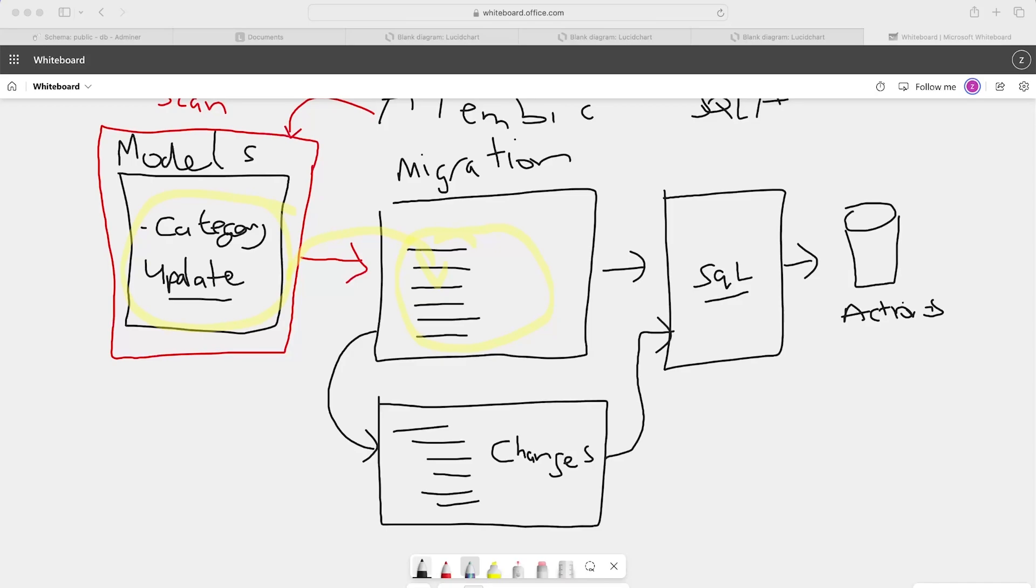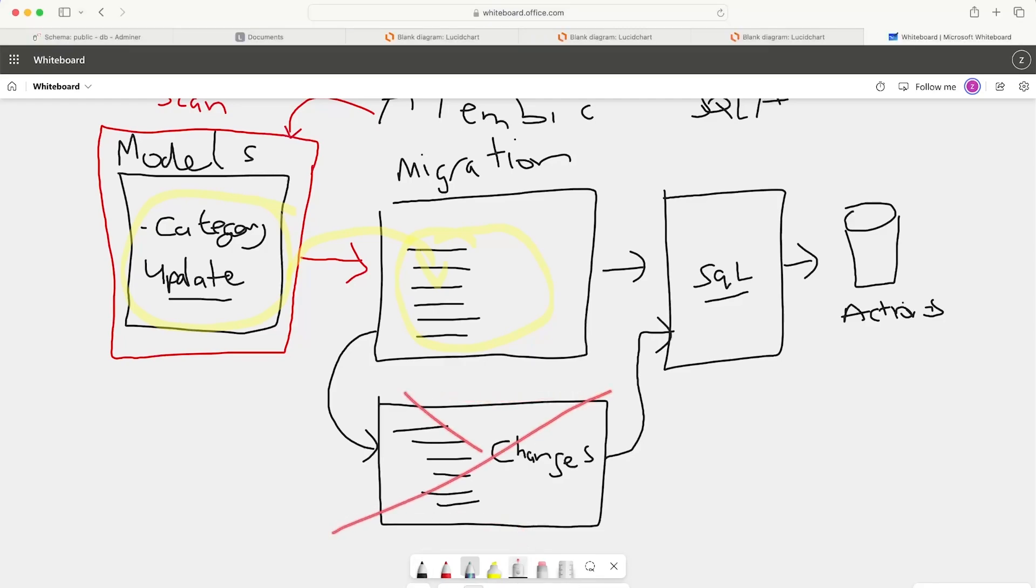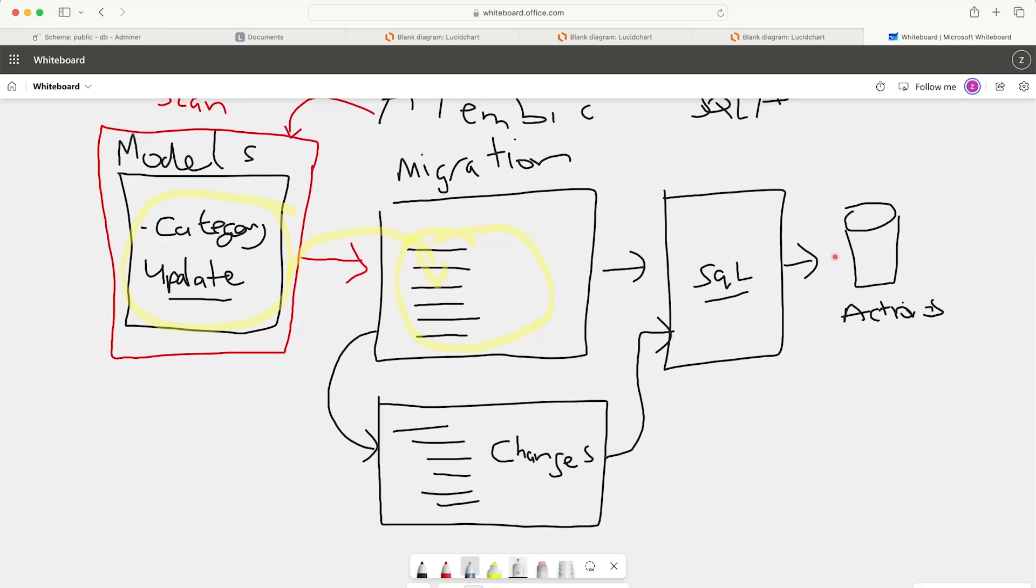This is a fantastic way of controlling or version controlling our database, because as a developer, we can look back at the changes we made in the database. We can utilize this migration system to actually roll back. So if we make a change and we think actually that didn't work, we can just remove that change. What will happen is that it will revert the database back to the previous state.